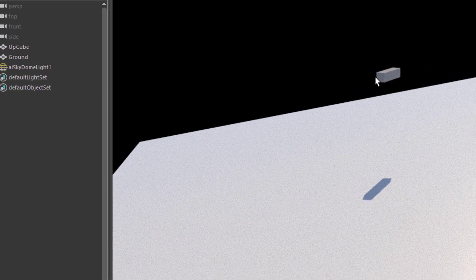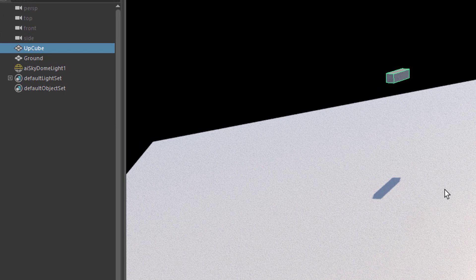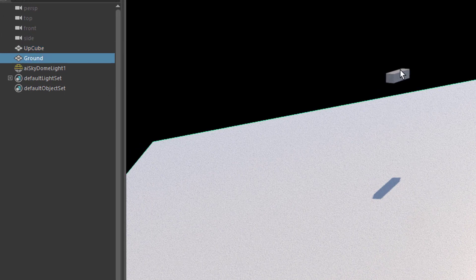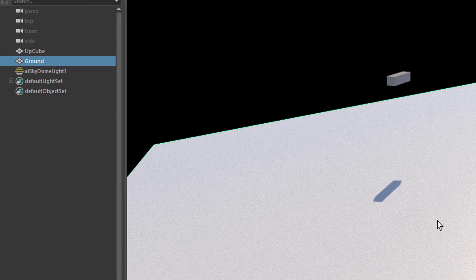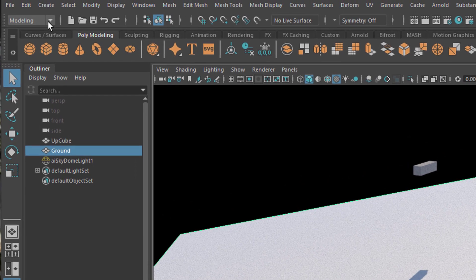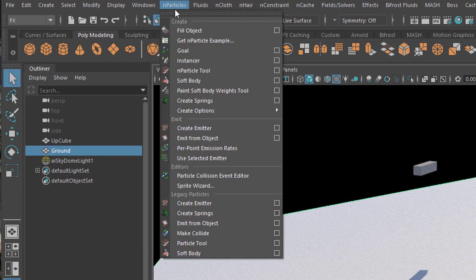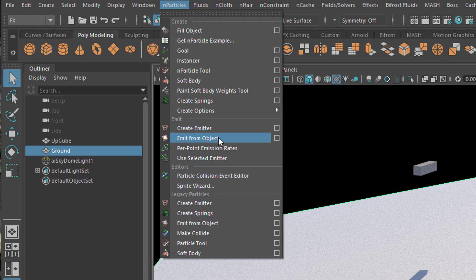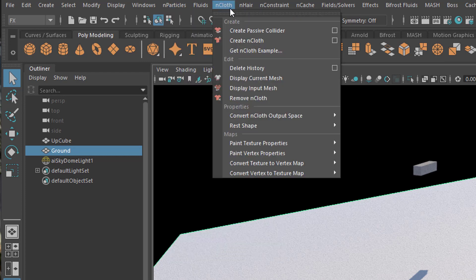Hello folks, I prepared a simple scene today. One cube and another cube — I call the upper one 'up cube' and the lower one 'ground', because we'll have particles being emitted from this cube and they fall down here. You would typically do this using the nParticle tool, which you find under FX and nParticles. You would create an emitter or emit from the object, then define this as a collider, which you find under nCloth, oddly enough. Create Passive Collider, and that would create a collision with this ground plane.